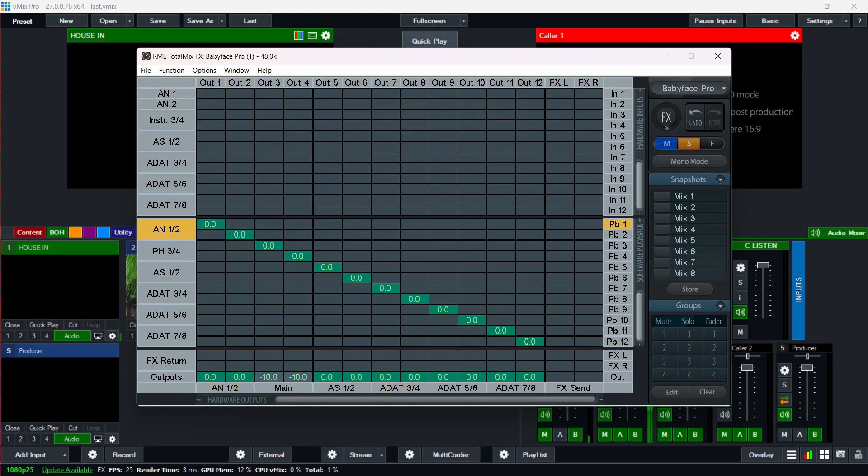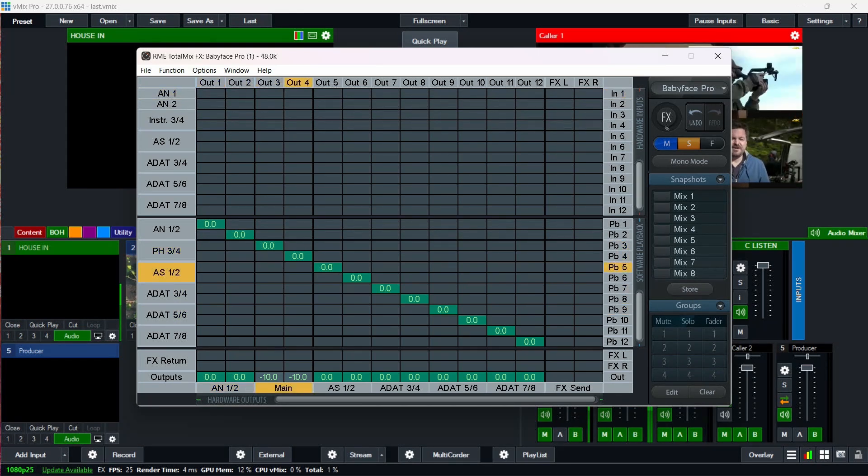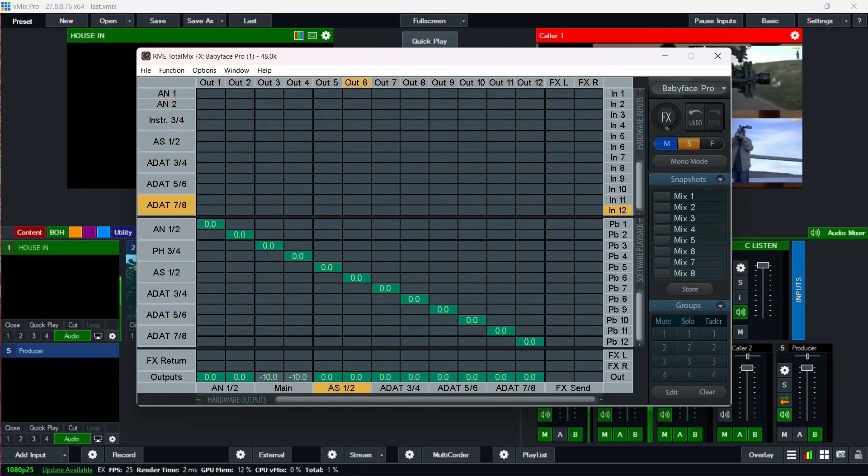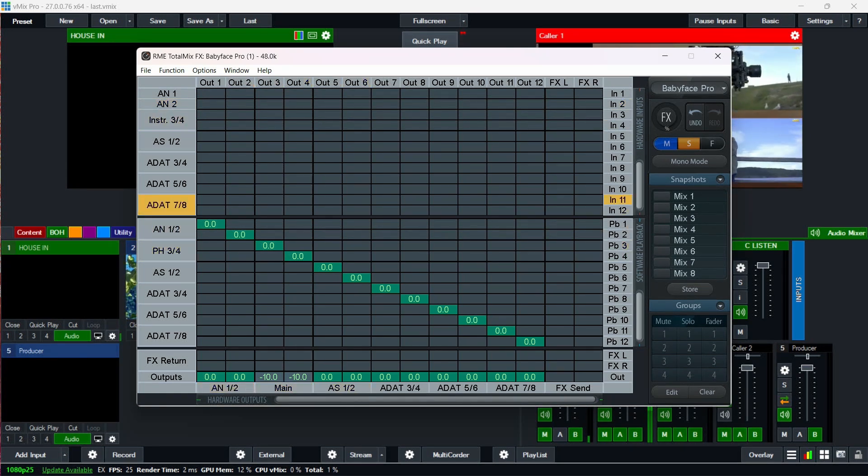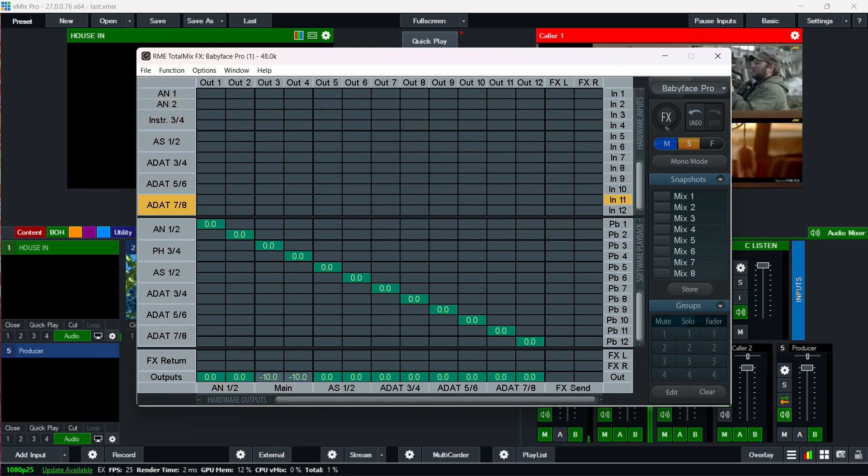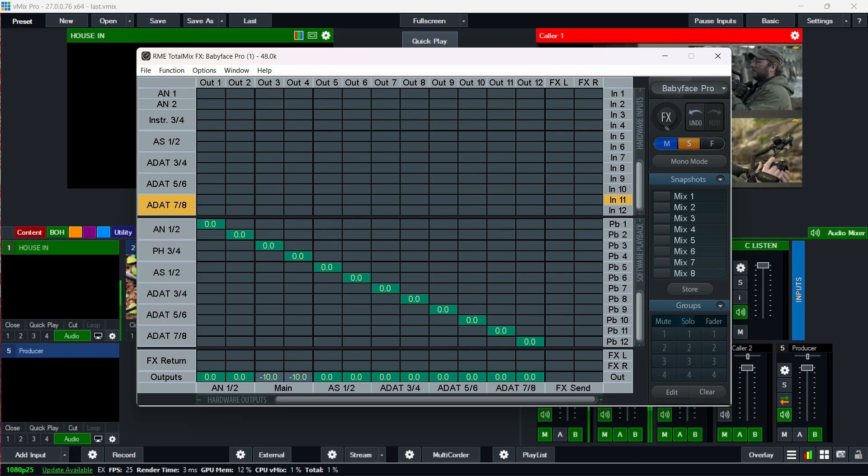So now analog outs one and two are only out one and two. Headphones outputs three and four are only outputs three and four. So that will now make sense. That will now give you the ability to route your audio without it looping back into the PA.